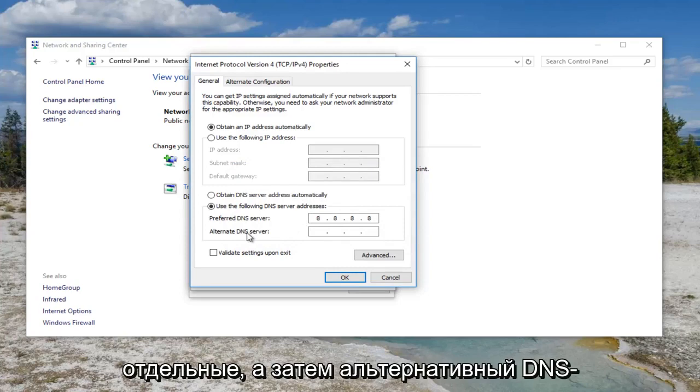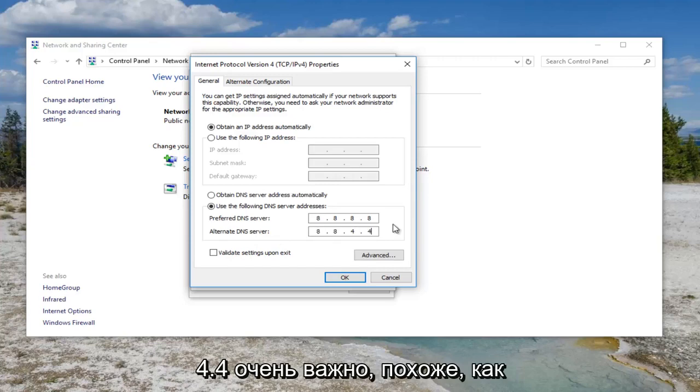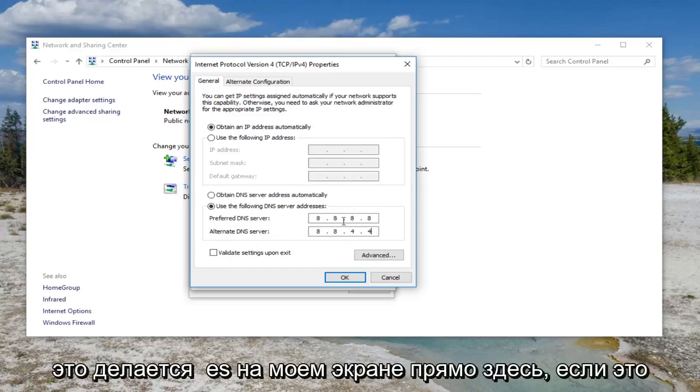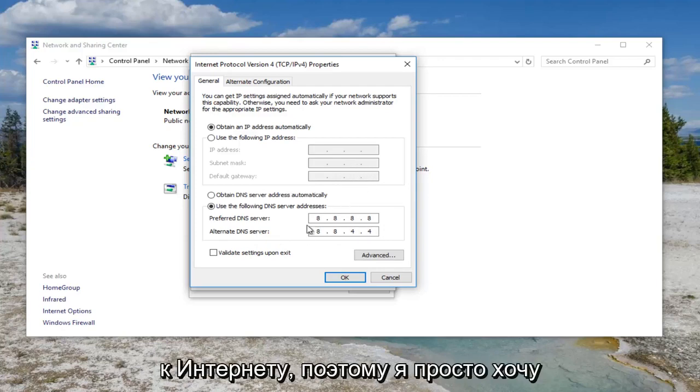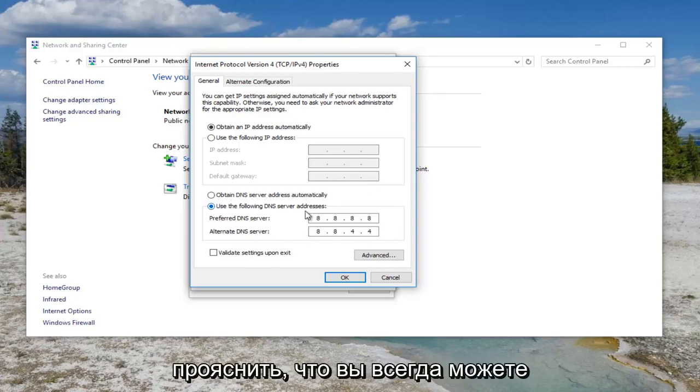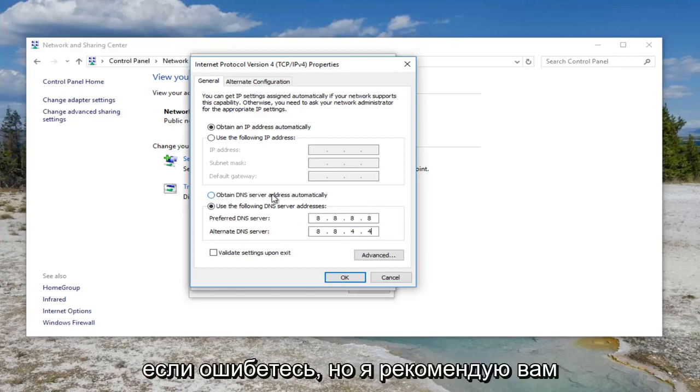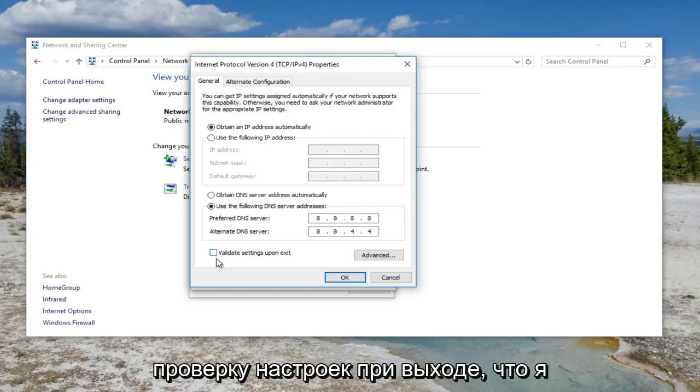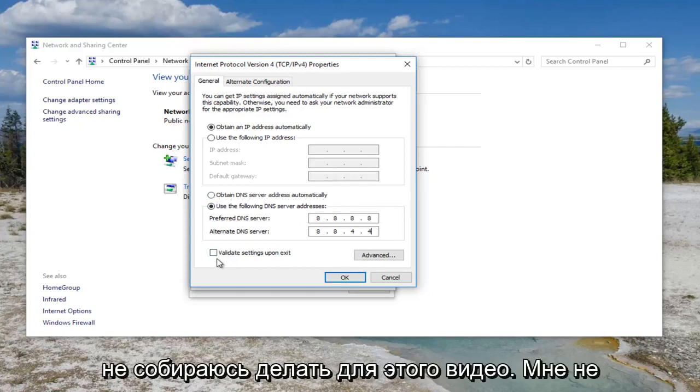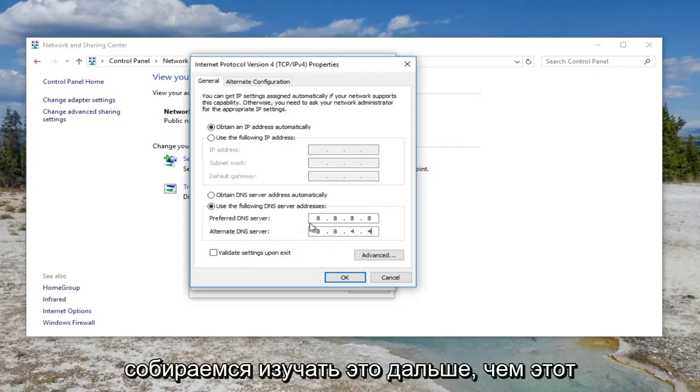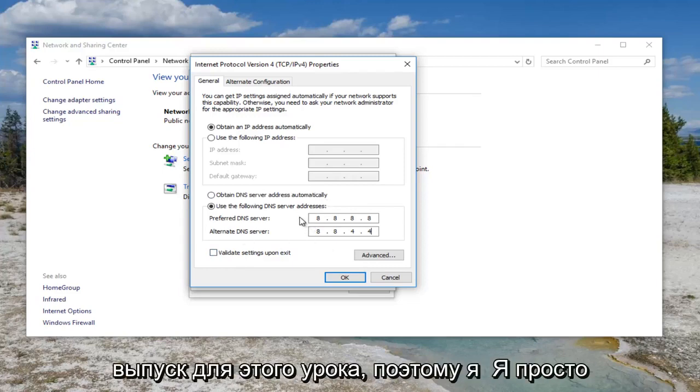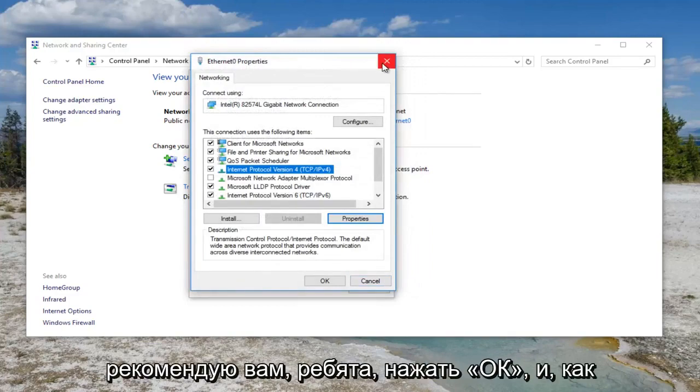And then the alternate DNS server, you want to set it to 8.8.4.4. It's very important it appears like how it does on my screen right here. If it does not, you will not be able to connect to the internet, so I just want to make that pretty clear. You can always go back to obtain DNS server address automatically if you did it wrong, but I'd recommend you just check it by clicking on this validate settings upon exit, which I'm not going to do for this video. So I'm just going to cancel out of it, but I recommend you guys click on OK.